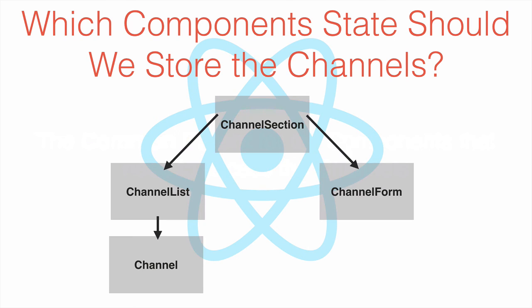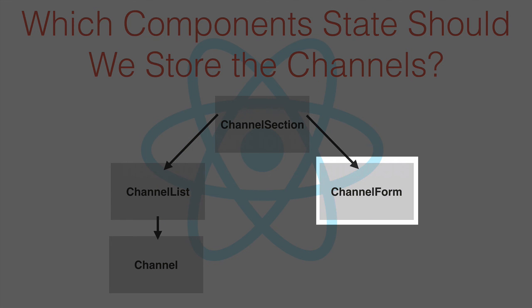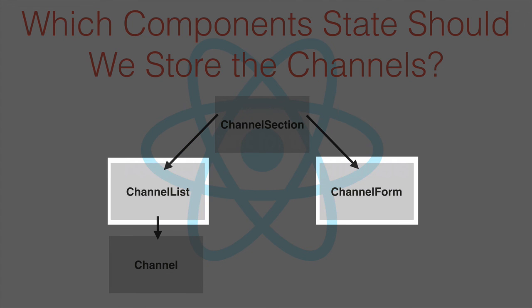In our example, we've got two components that need to access the channel's array. The channel form component, which needs to add new channels to the array, and the channel list component, which displays the channels. Both of these components share the same parent component, channel section.